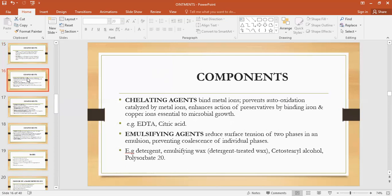Chelating agents — there are certain metal ions, and chelating agents bind with those metal ions, then prevent the process of auto-oxidation, which is self-oxidation catalyzed in the presence of metal ions. They also increase the action of preservatives by binding iron and copper ions, which are essential for microbial growth. An example is EDTA and citric acid. EDTA is ethylenediamine tetraacetic acid — it has four carboxylic groups and two amine groups with a lone pair of electrons that chelate calcium and other metal ions such as calcium, magnesium, iron, and lead. EDTA is also used to prevent blood sample clotting and to remove calcium and lead from the body.